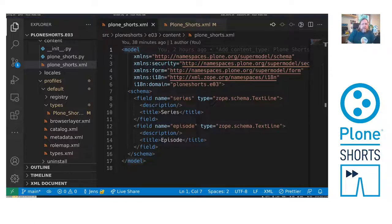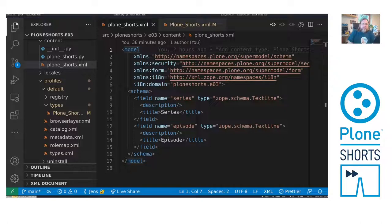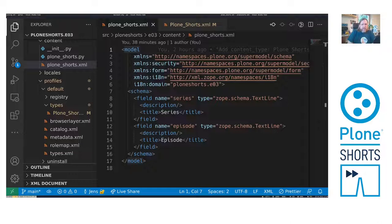In the last episode I showed you how to add custom fields to the full text search. In this episode we do the same, but encode in the file system using XML files.